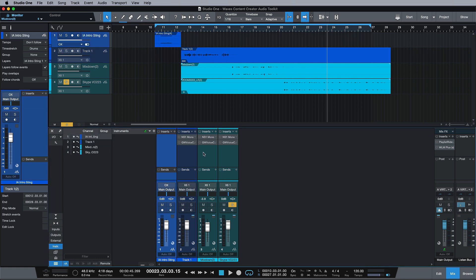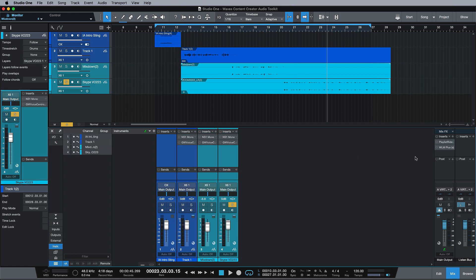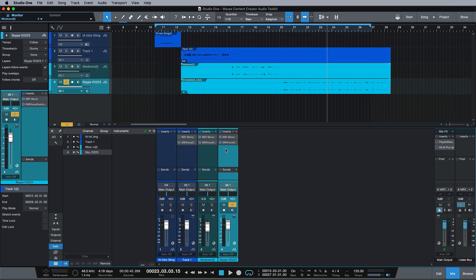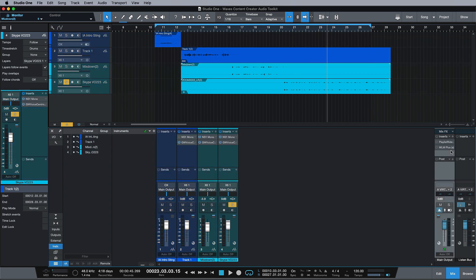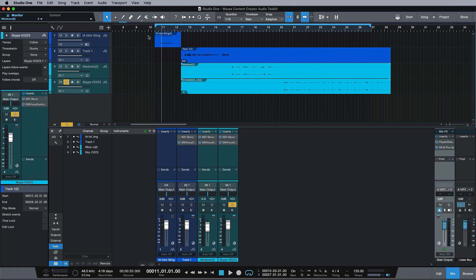So if we just engage everything we have here, which is NS1, the Greg Wells Voice Centric, and then on the master fader I have the Playlist Rider and the WLM Plus. Let's have a listen to things now and just take that out. So let's have a listen.